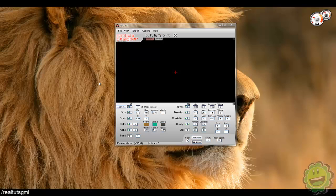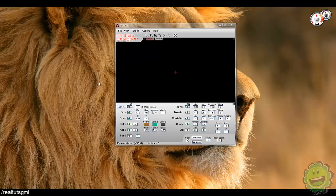What is going on guys? It's RealTouchGML here back with another GameMaker tutorial and today I want to show you guys a little something that I have stumbled upon. Actually I stumbled upon it a while ago and I did make a video on it in my particle series but I wanted to make a standalone video just in case anybody else didn't know this. And this is basically Particle Designer.